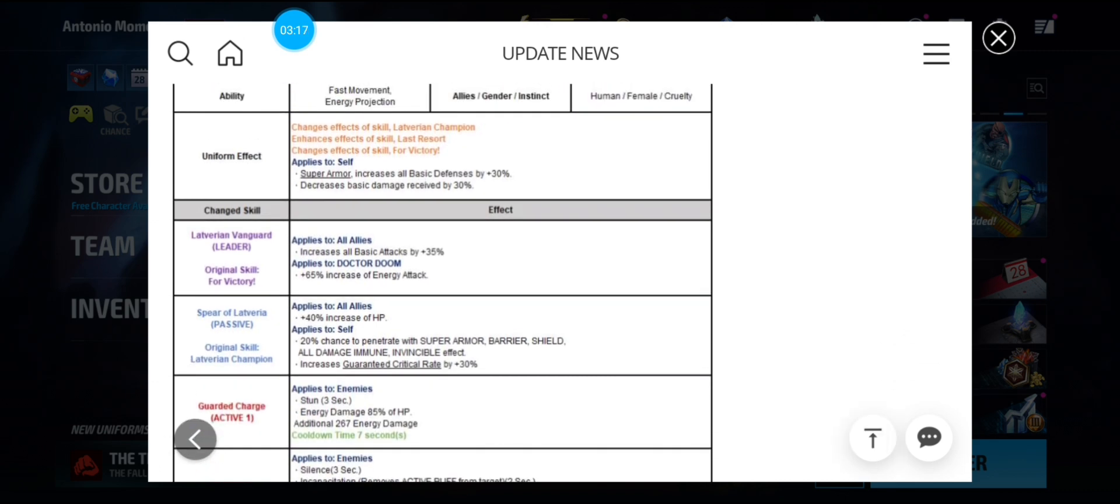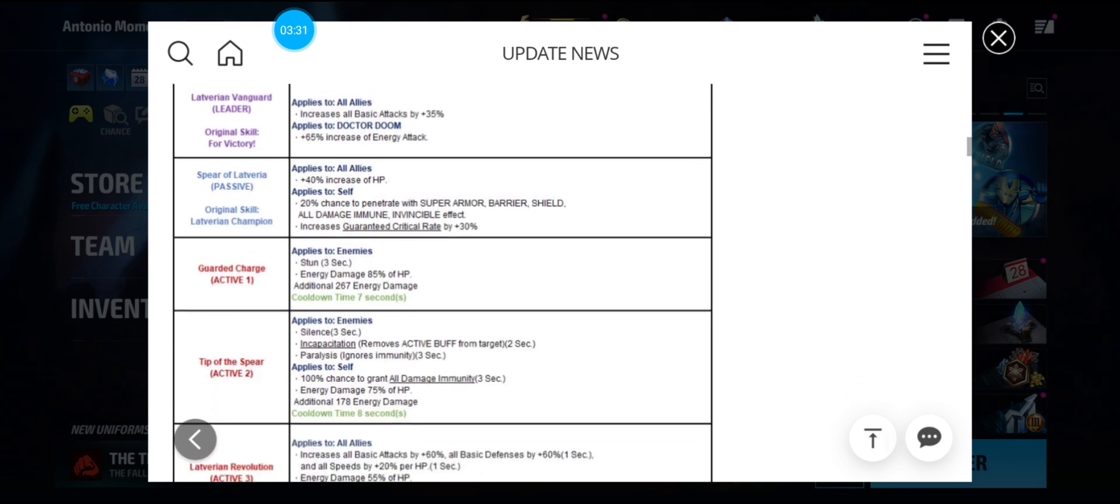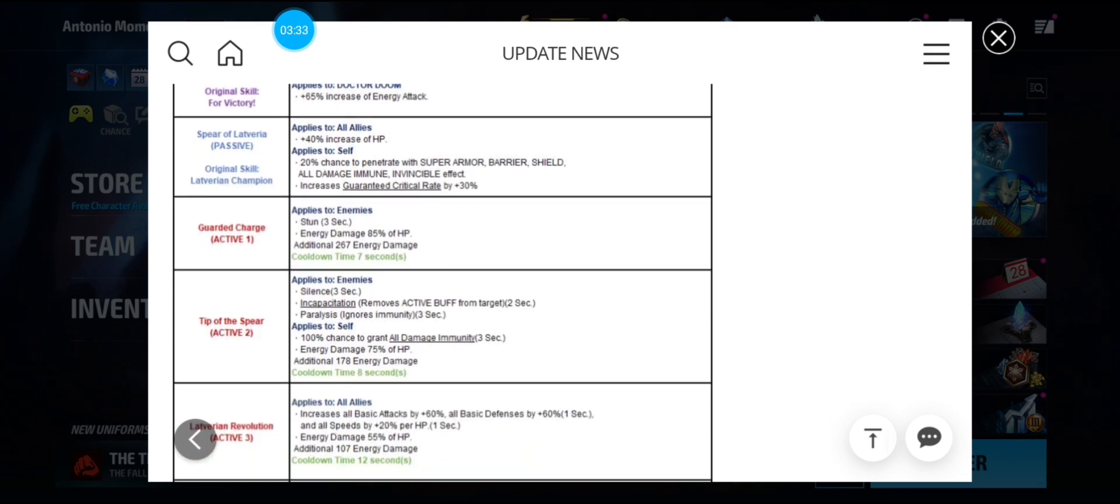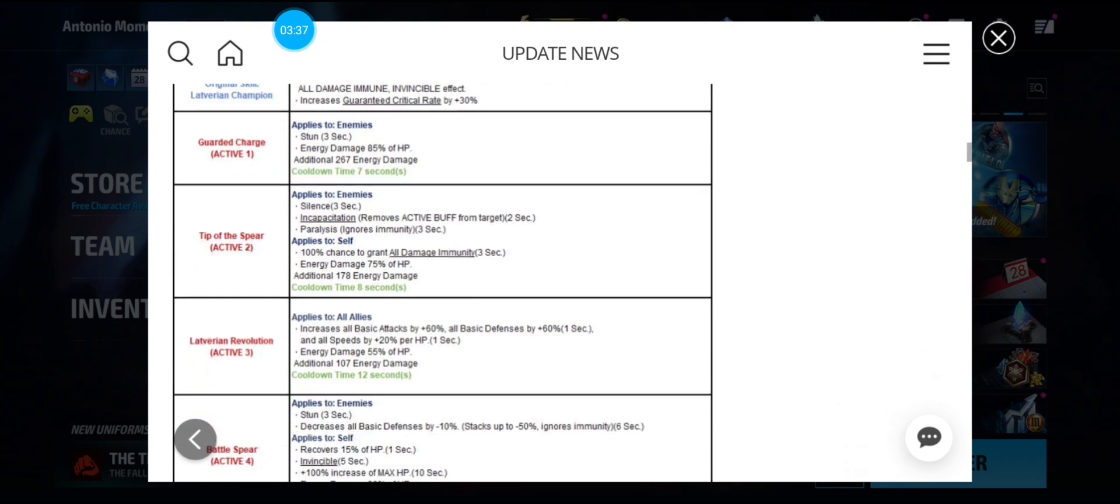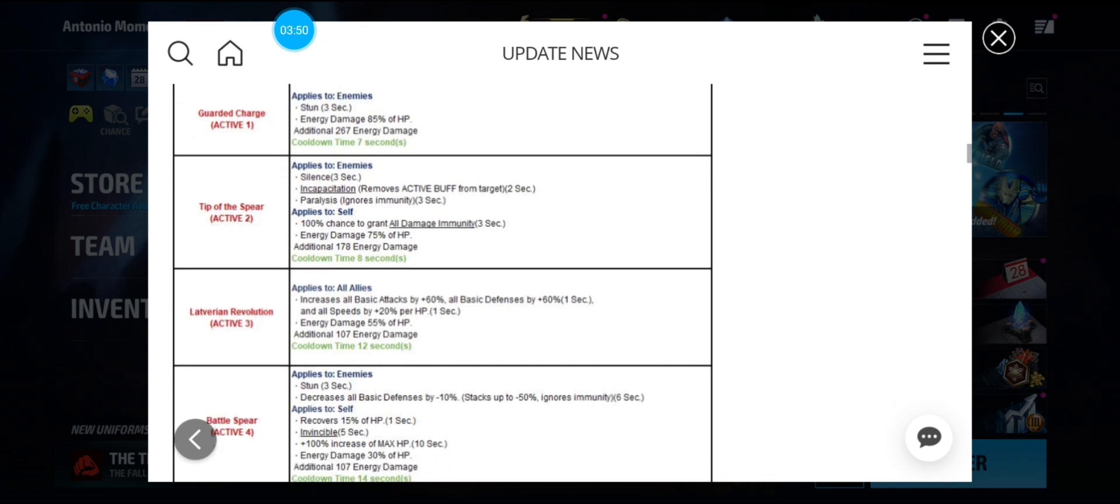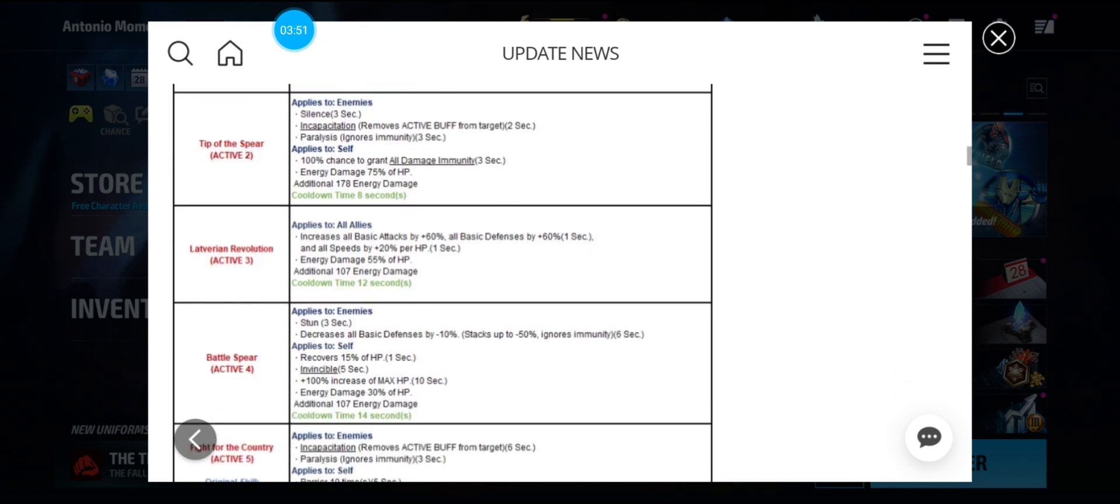Okay. Four-star passive gives her a 40% increase of HP to all allies. Then self is a 20% chance to penetrate and guarantee crit rate. First skill, just a regular attack. Second has Silence and Paralysis with a damage immunity. Third skill has a 60-60 frenzy buff with a 20% by 20% per HP.